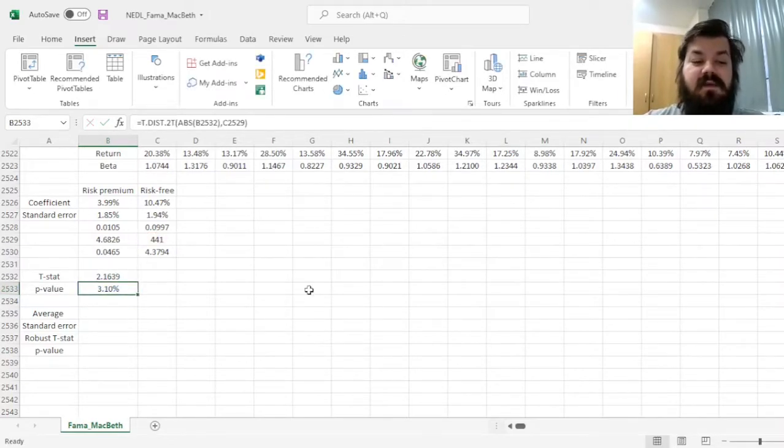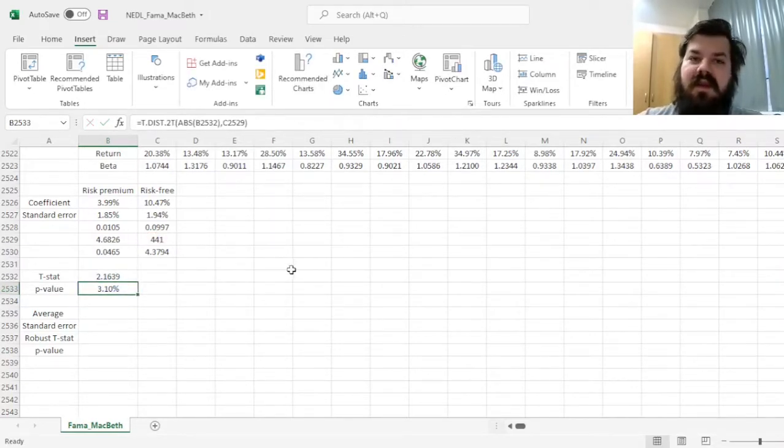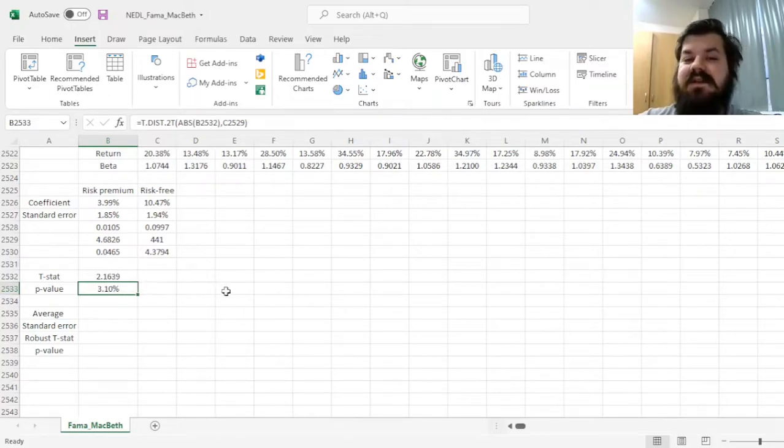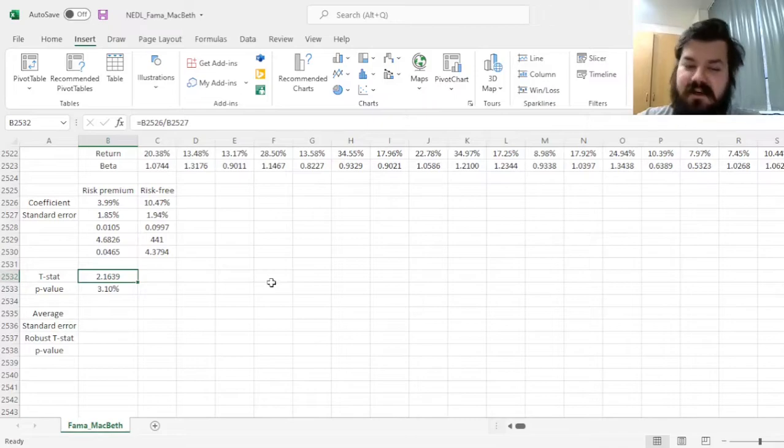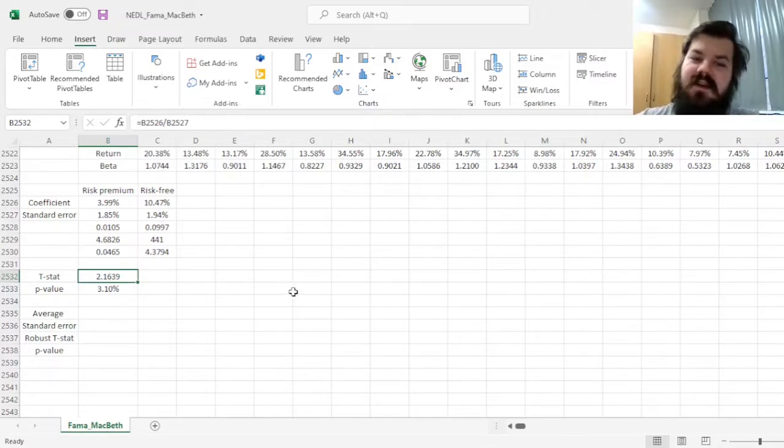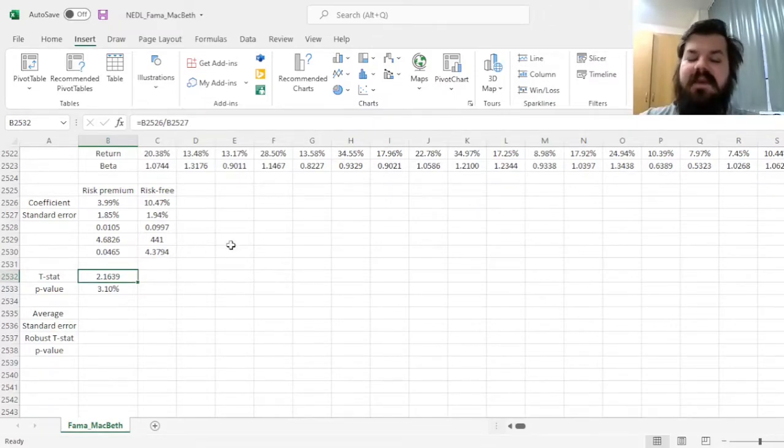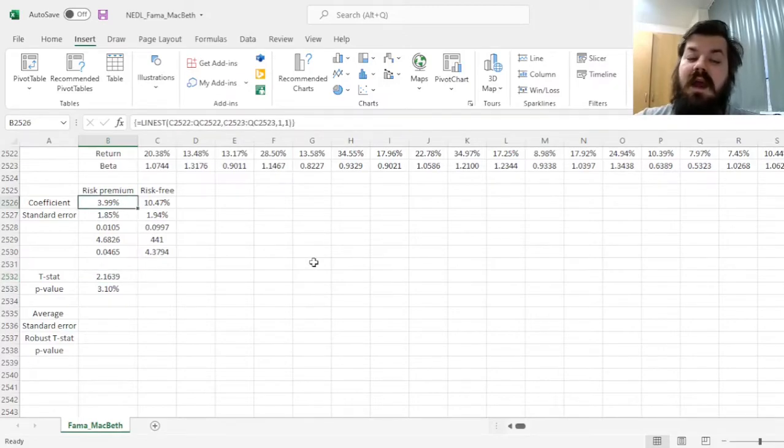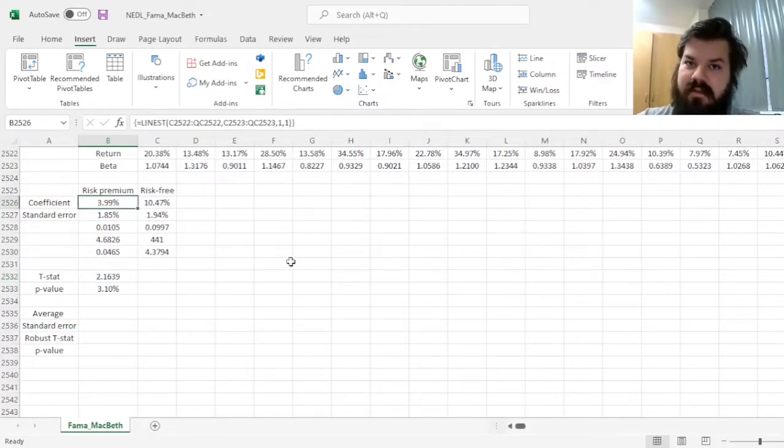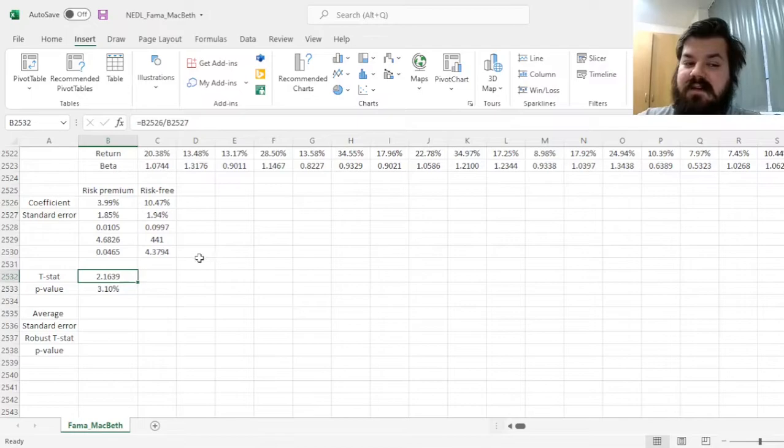And that would give us a p-value of 3.1%, which is significant at 5%, meaning that if beta mismeasurements and cross-sectional heteroscedasticity are not accounted for, CAPM seems to work with a relatively small, only 4%, but statistically significant risk premium.